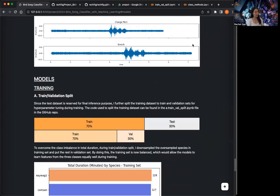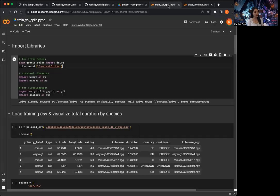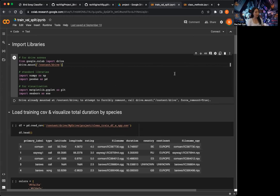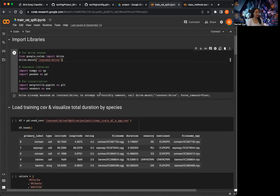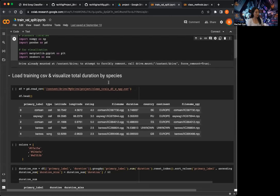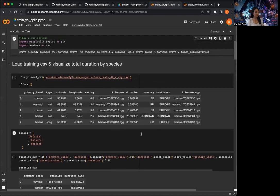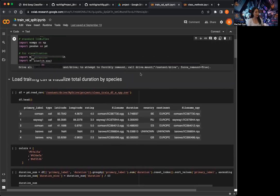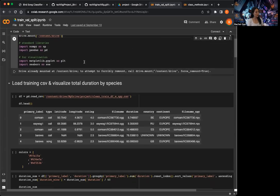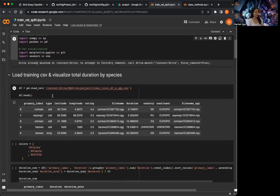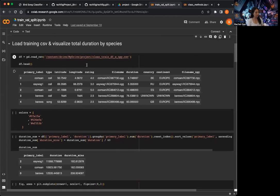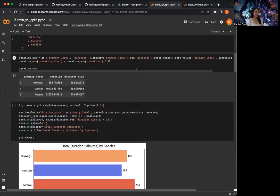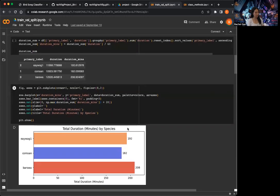I'm going to go over the training-validation split notebook here. I already did this notebook and just wanted to go over some of the key points. The notebook is on my GitHub if you want to take a look. First, I import libraries and load the training CSV. And then this is the same step I did in EDA when I looked at the total duration by species.